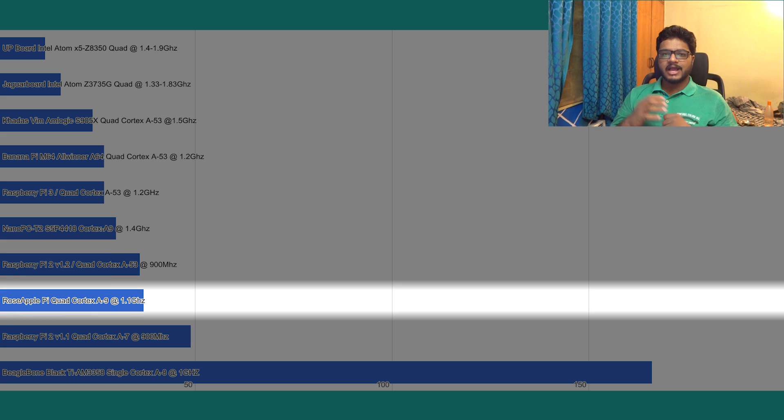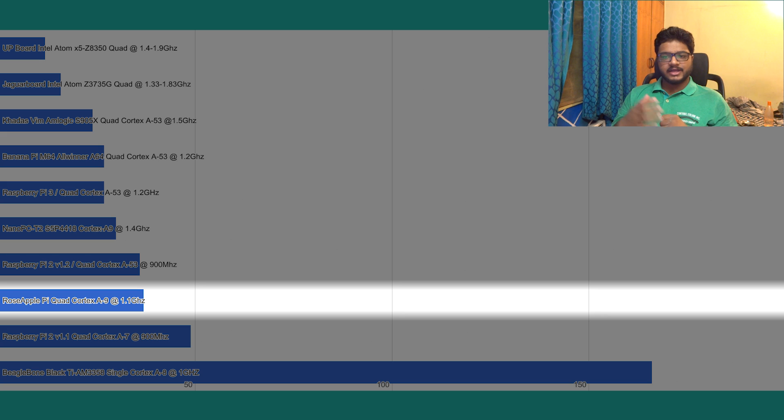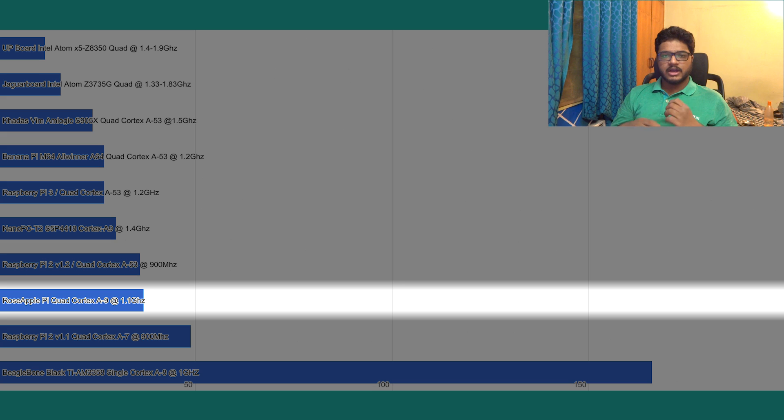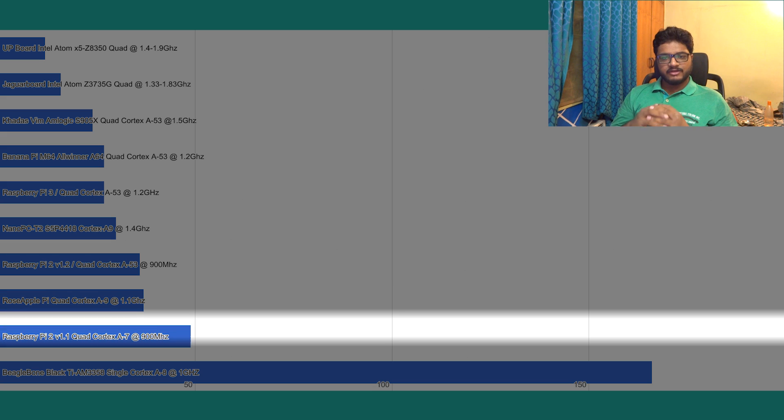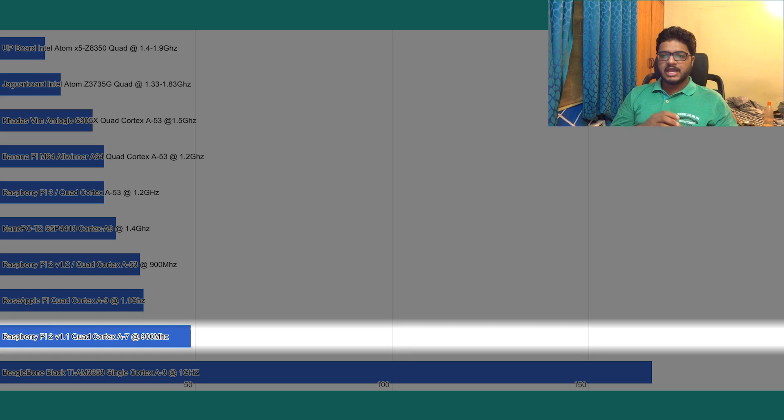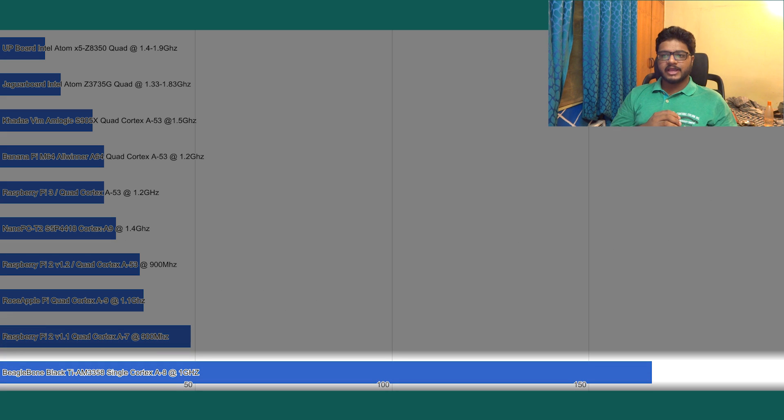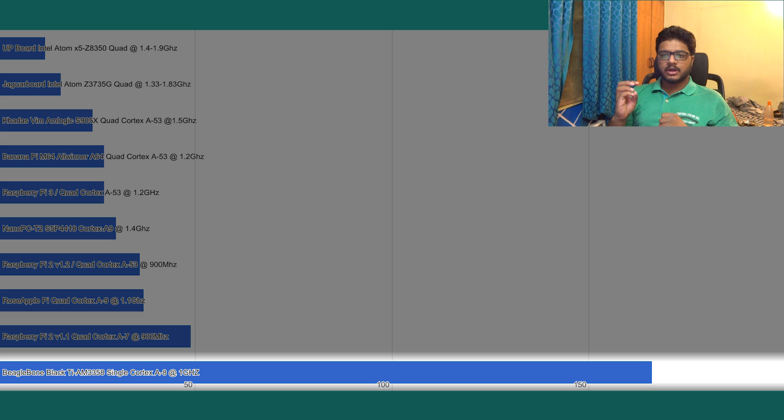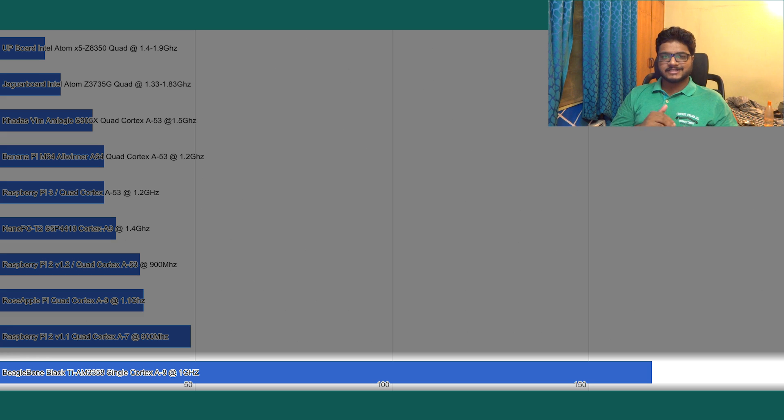And again, the much better Cortex-A53 is being preferred over the Cortex-A9 with higher clock speeds. Then we have the Raspberry Pi 2 version 1.1 at 49 minutes, and finally lagging behind is the single-core 1 gigahertz CPU BeagleBone Black at 166 minutes.